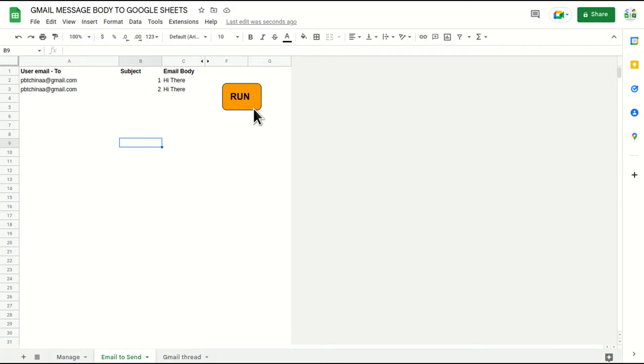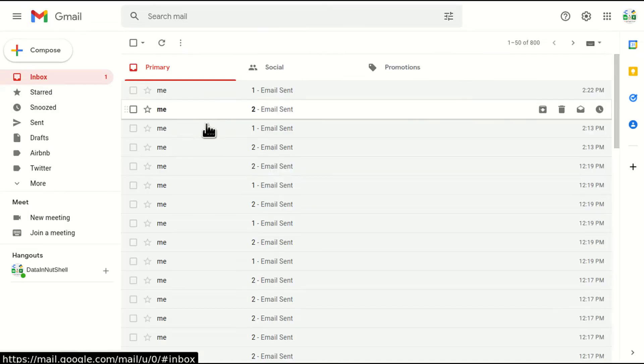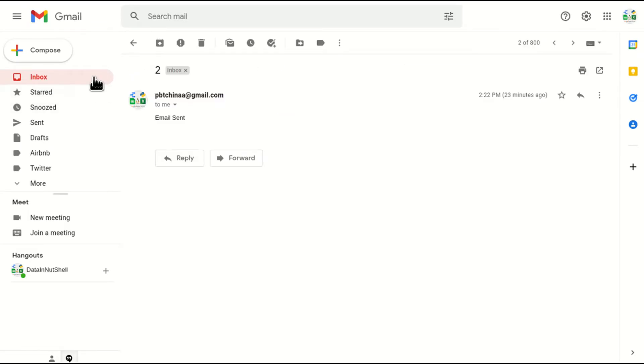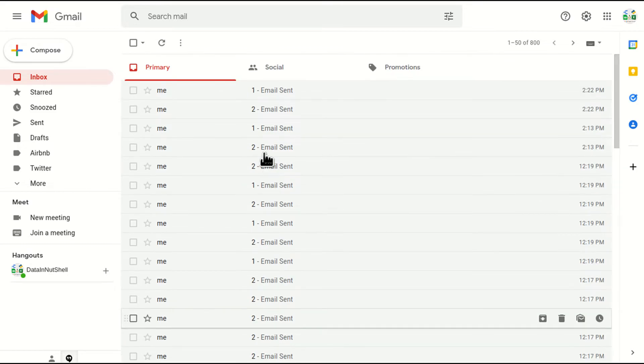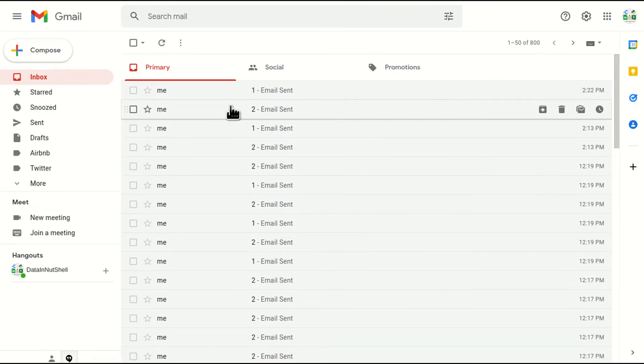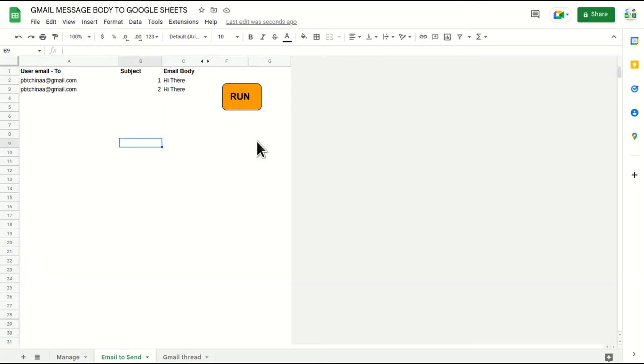And if I go and check my Gmail account. Currently, I don't have any emails to read, right? I'll go back to Google Sheets. I'll click on run button.